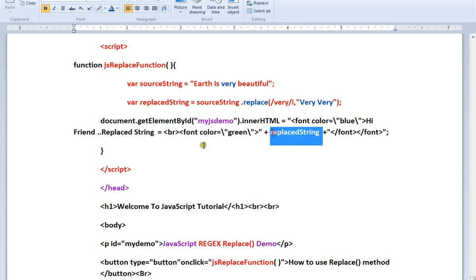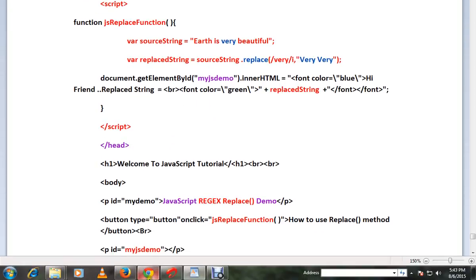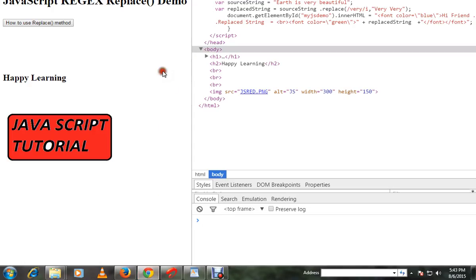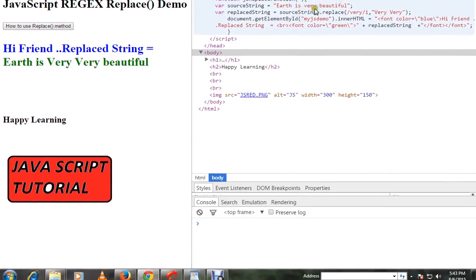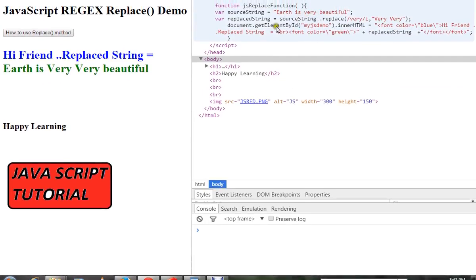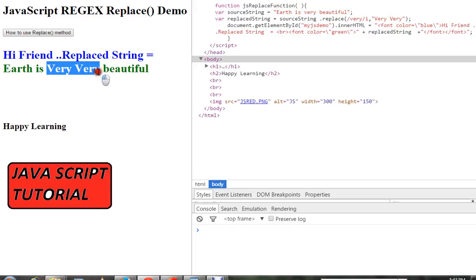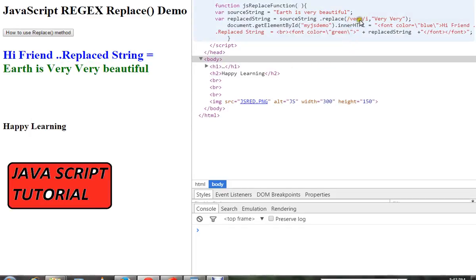Let me show you the demo. I'm going to click on this button. You can see the source string had only one 'very', but the target has 'very very' because we replaced this pattern.